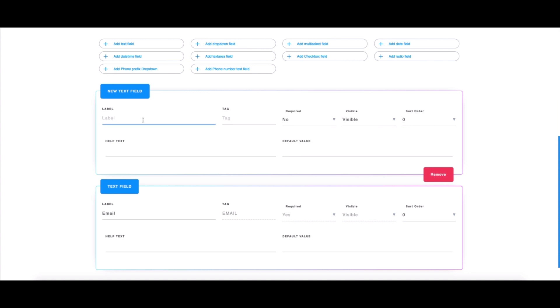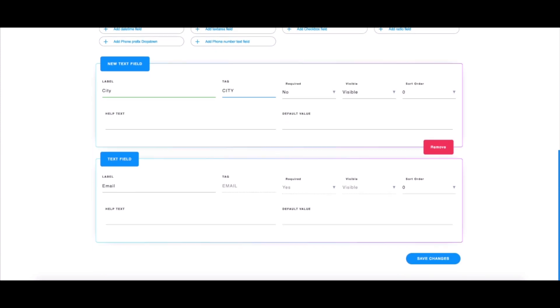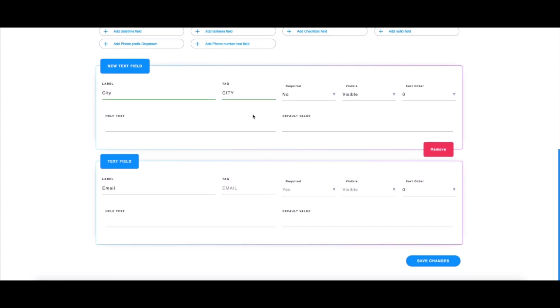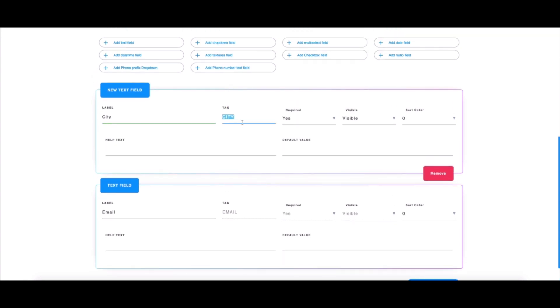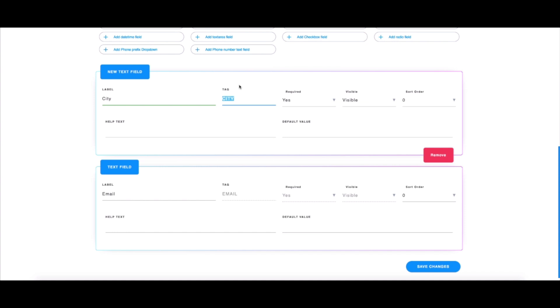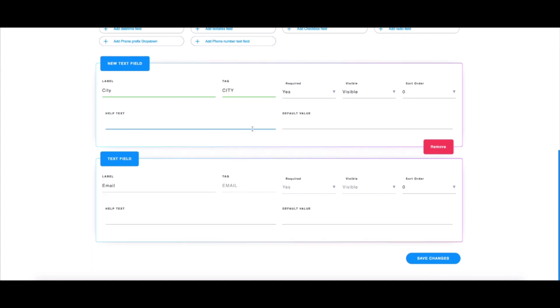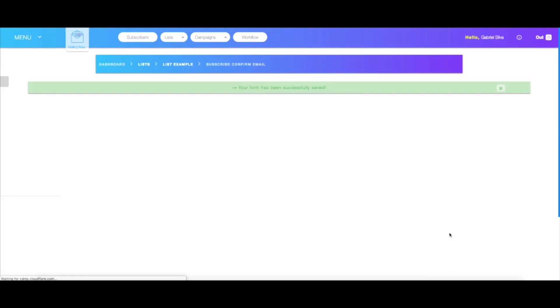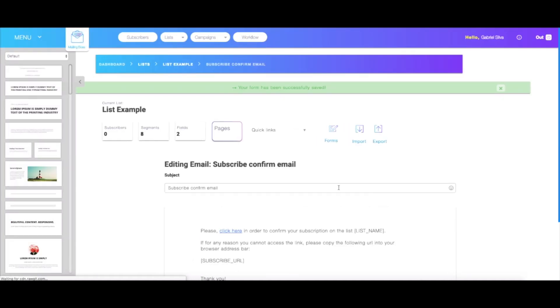I'm first going to label this field as city, and I'm going to write the tag as CITY in all uppercase. I'm going to choose this to be required, but this portion is completely optional. What is extremely important though is the label and the tag. The tag is the most important part because we will have to use this later on. Once you set this up, you can click save changes.